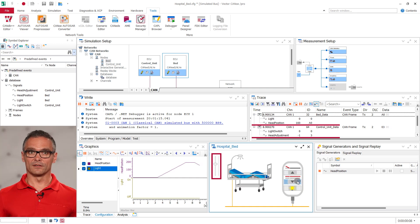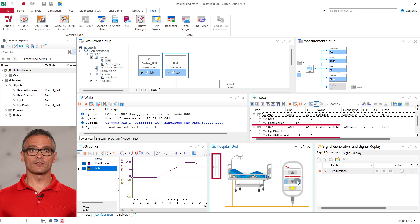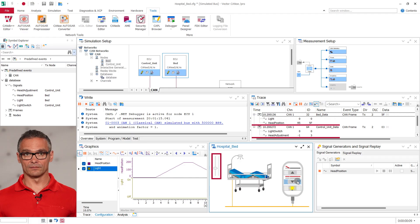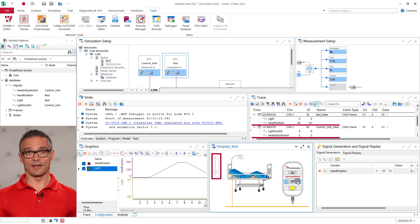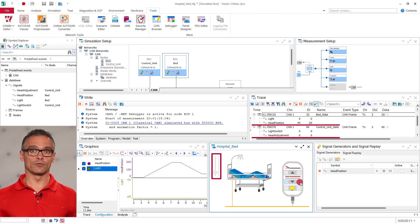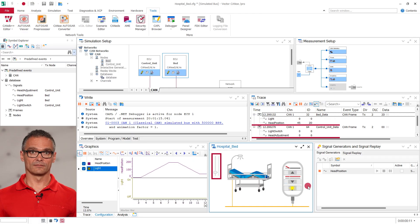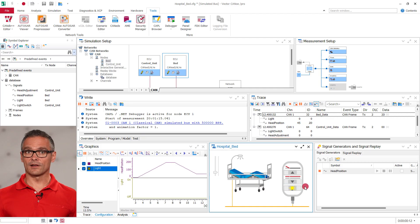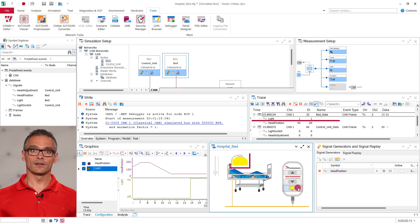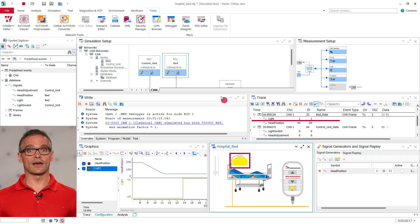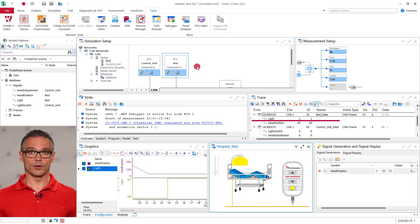When I press the button down the head adjustment signal is set to minus one. The head position of the bed data decreases and the slider is moving down. Let's try the light. When we click on the respective button the light toggle signal is set and the light turns on. Just as we implemented in the CAPL script.